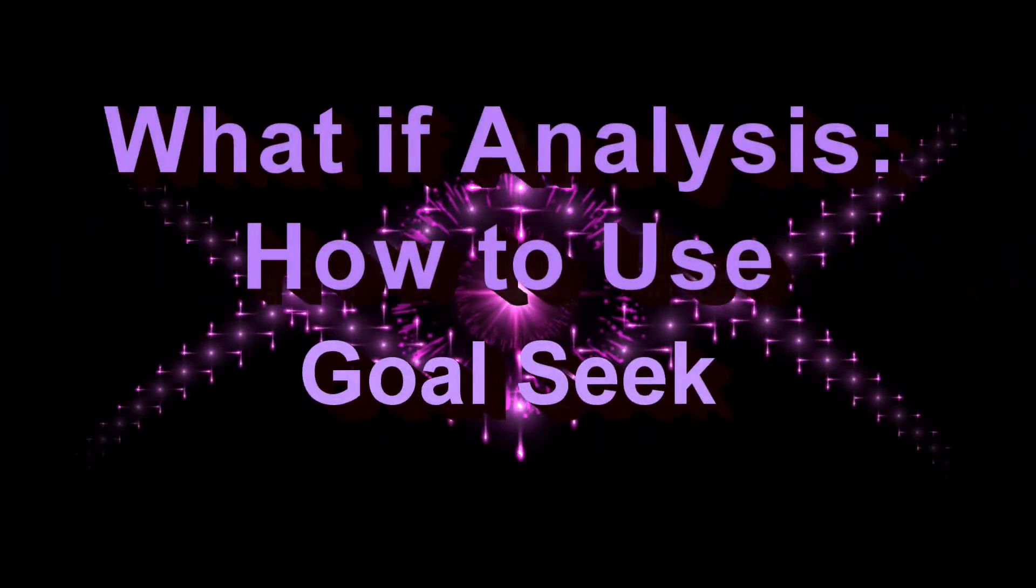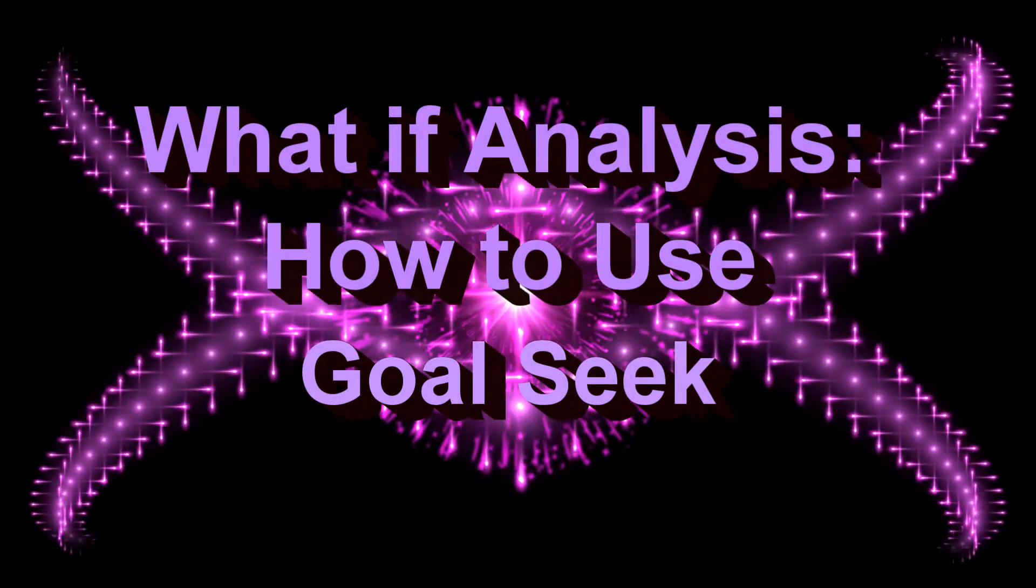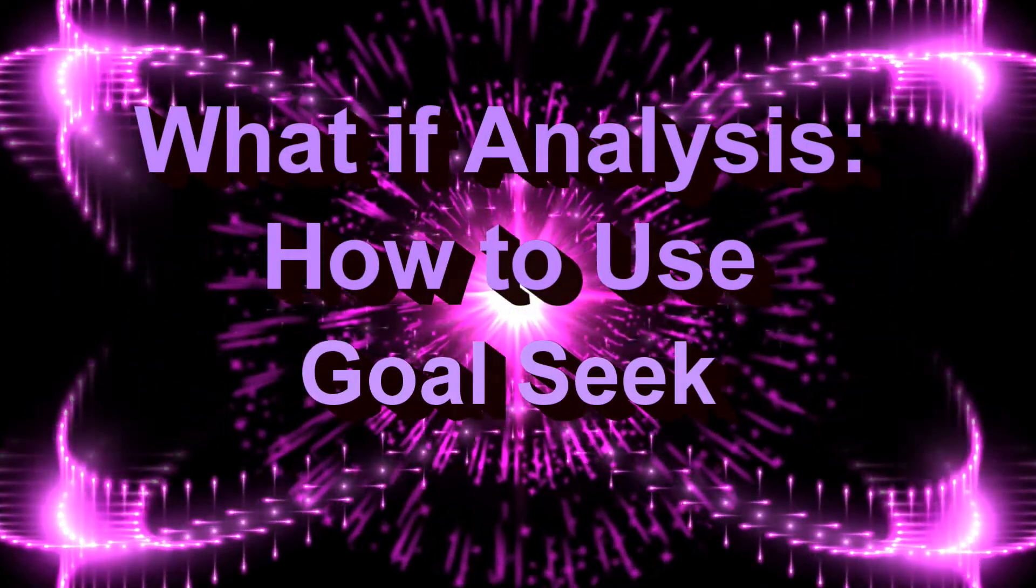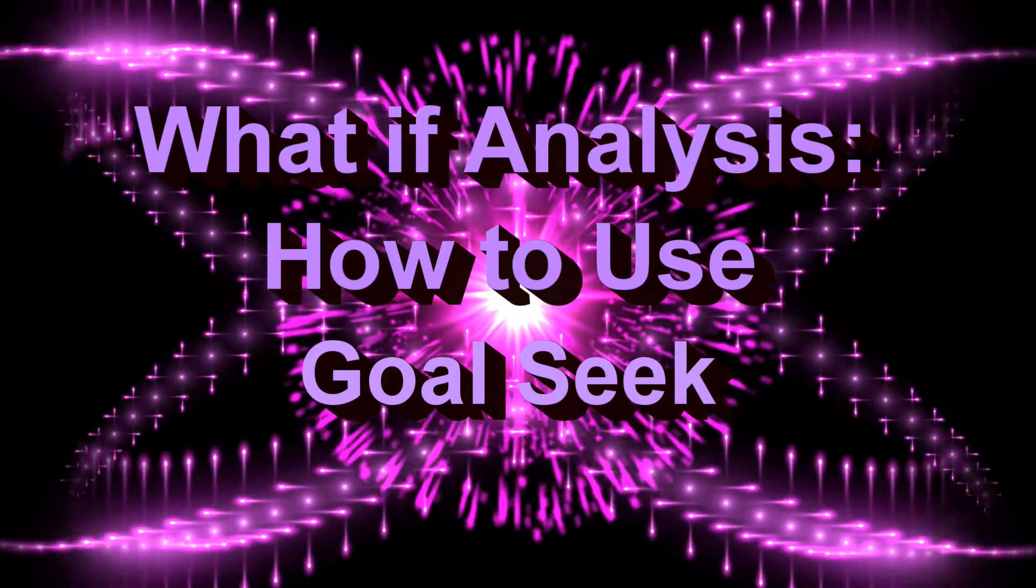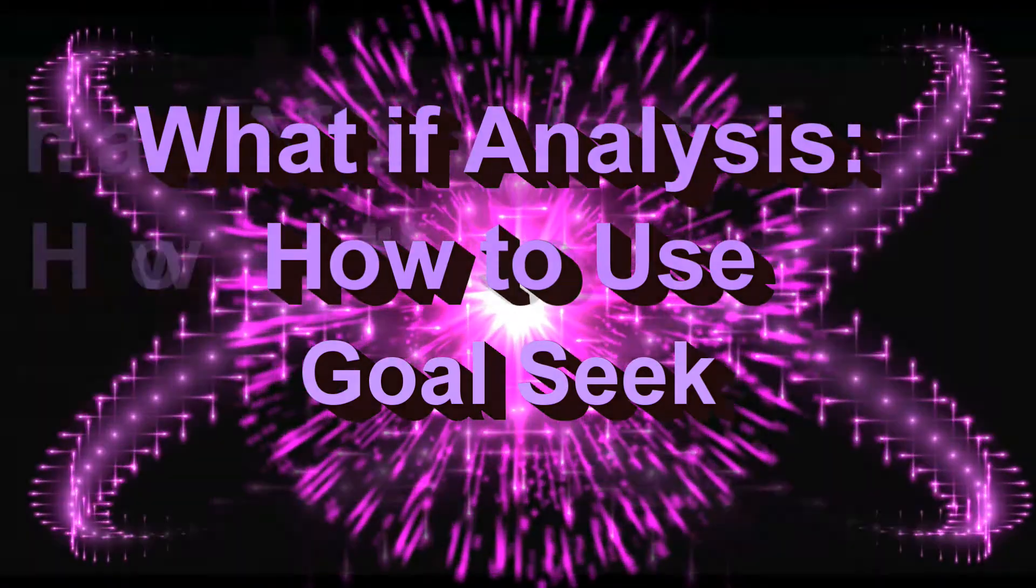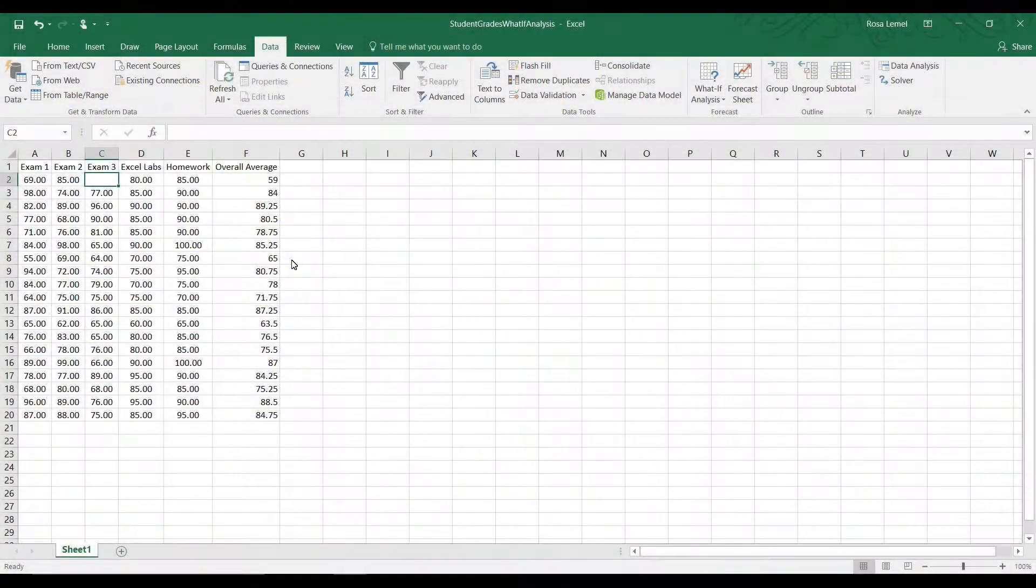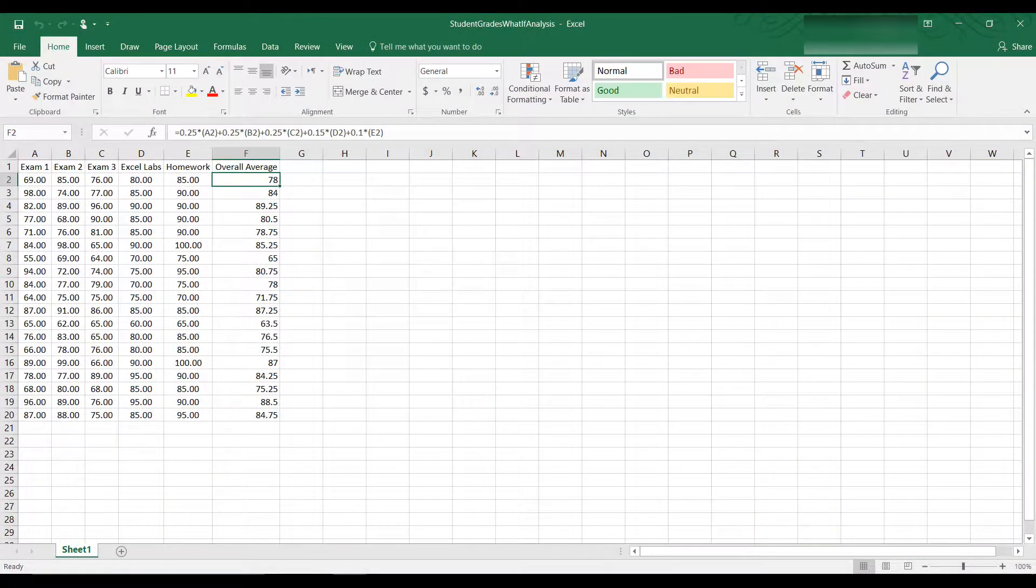Welcome to this tutorial on using the What If Analysis tool in Excel. This tool is designed to help answer questions and experiment with the data in a dataset.